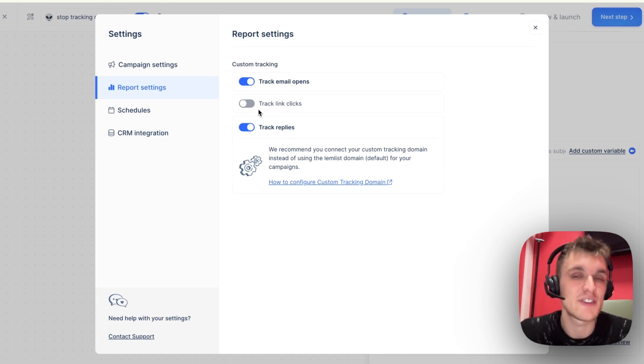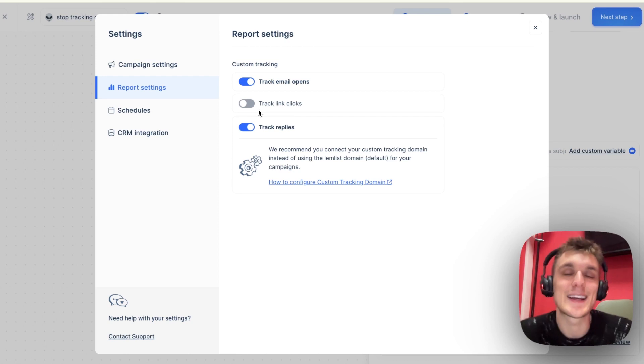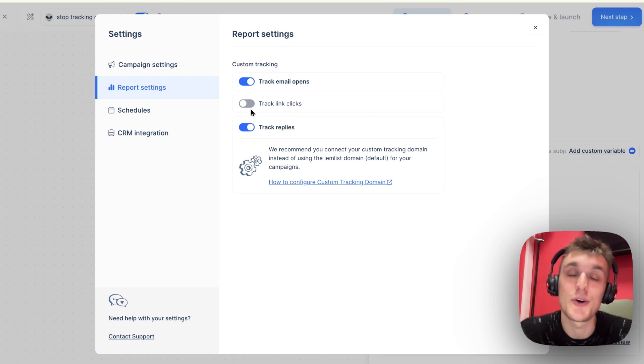Want to try it out for yourself? As always, the link is in the description below. Click the link and you can create your own campaign and you can toggle links on and off.